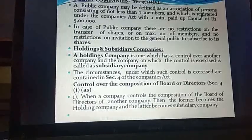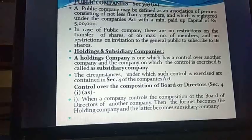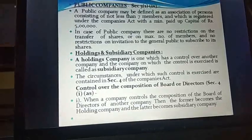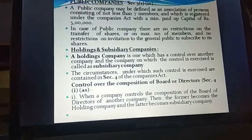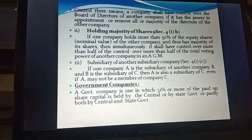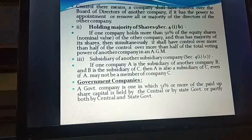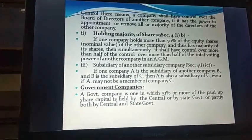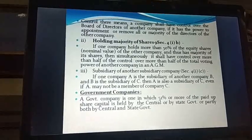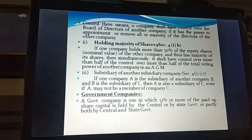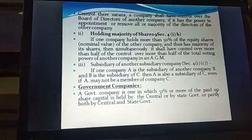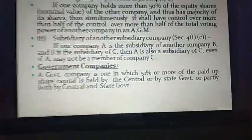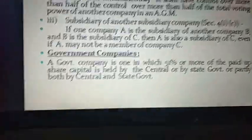So the three ways a holding-subsidiary relationship is established are: first, by controlling the composition of the board of directors; second, by holding more than 50% shares of another company; and third, there is a whole chain — one company holding another, forming a hierarchy. I will quote an example for this.